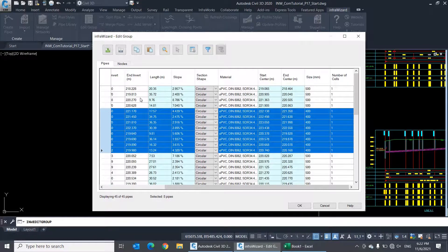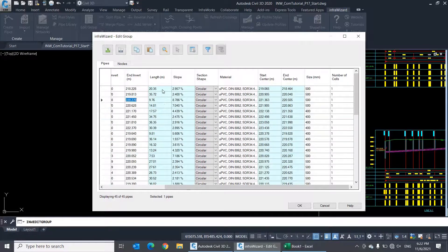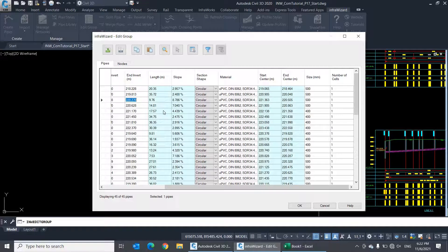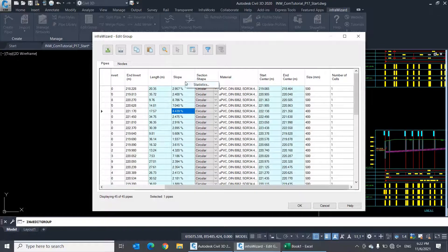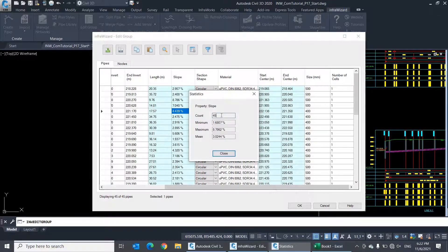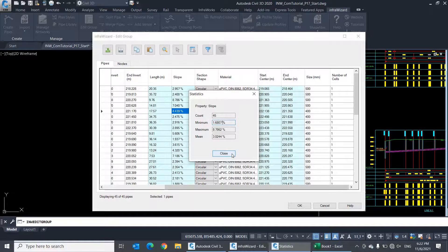Some fields, however, are not editable, like length and slope. That's why they're shaded in light blue color. For these fields, you only get statistics showing the count, minimum, maximum, and mean value of the column.